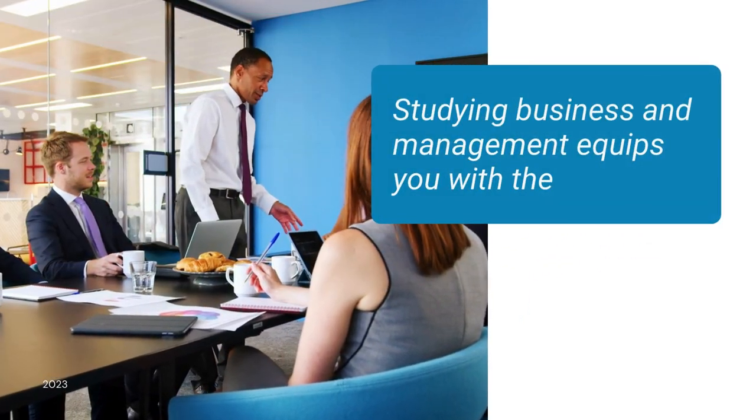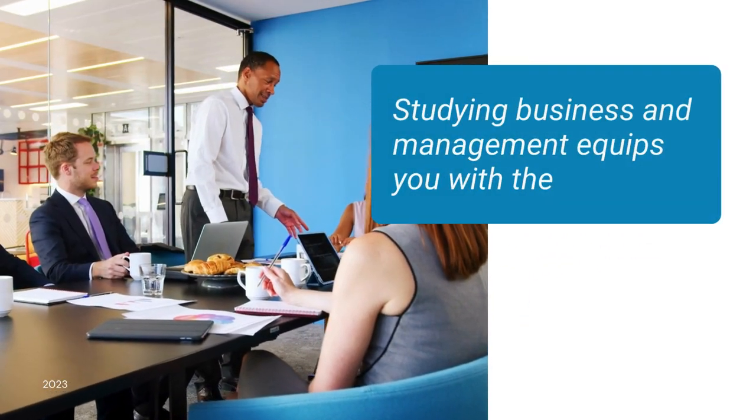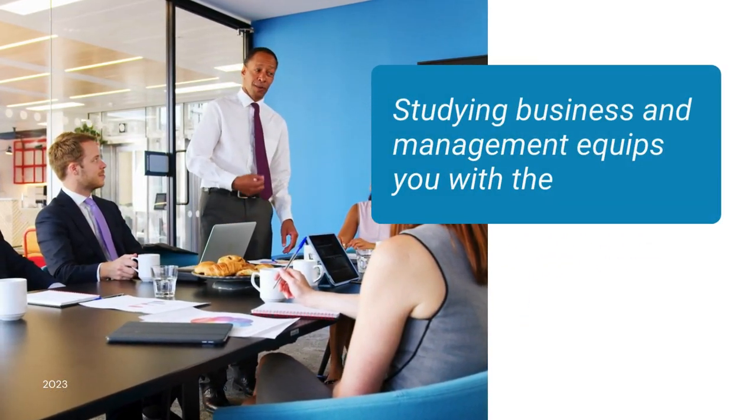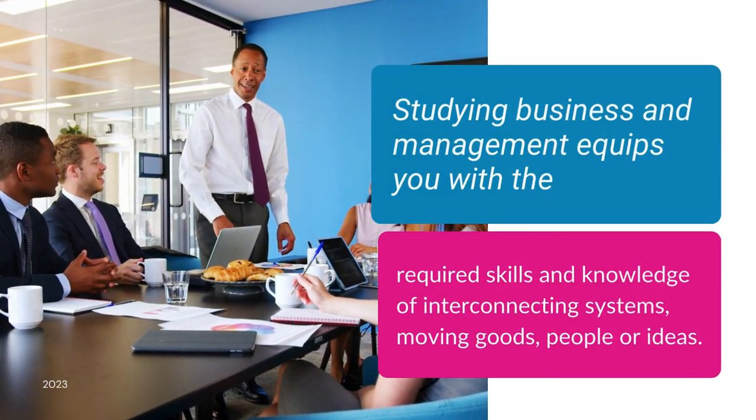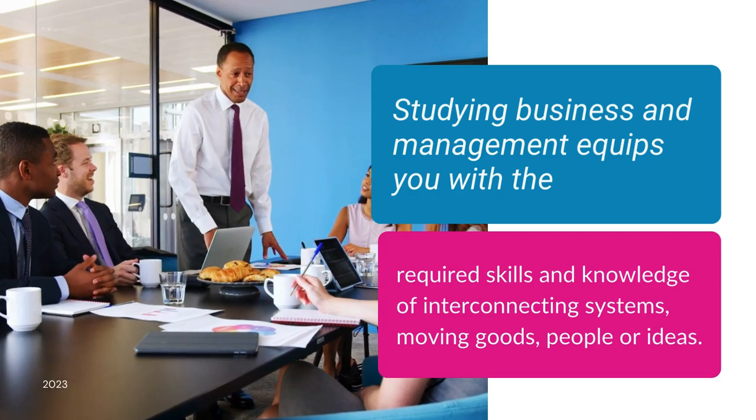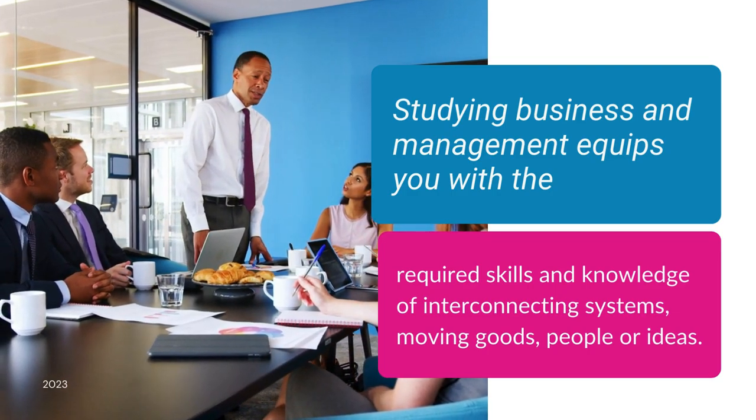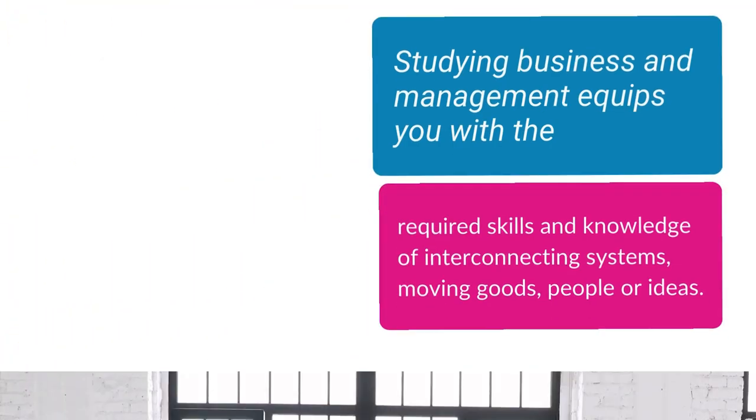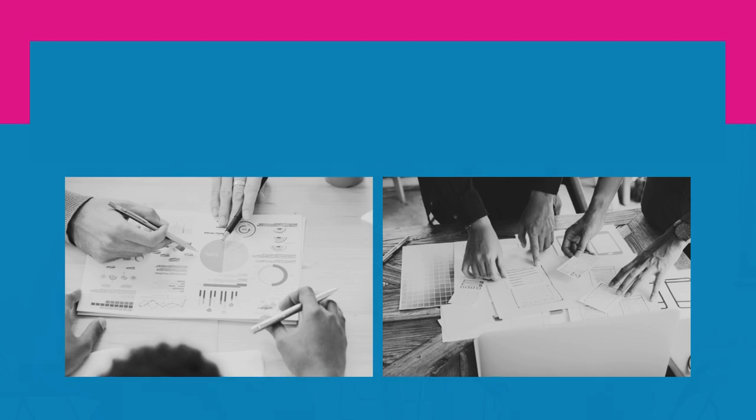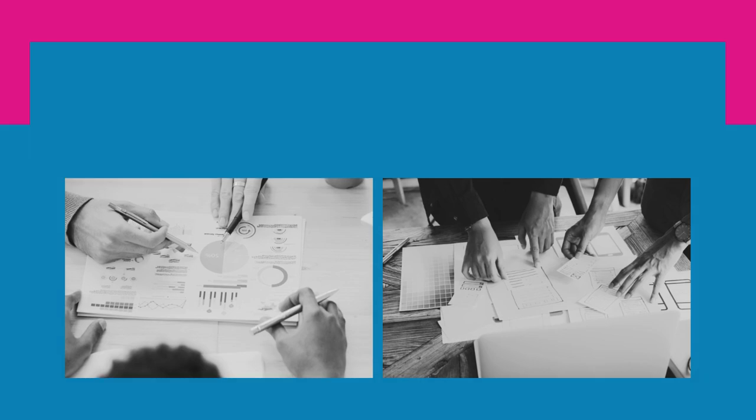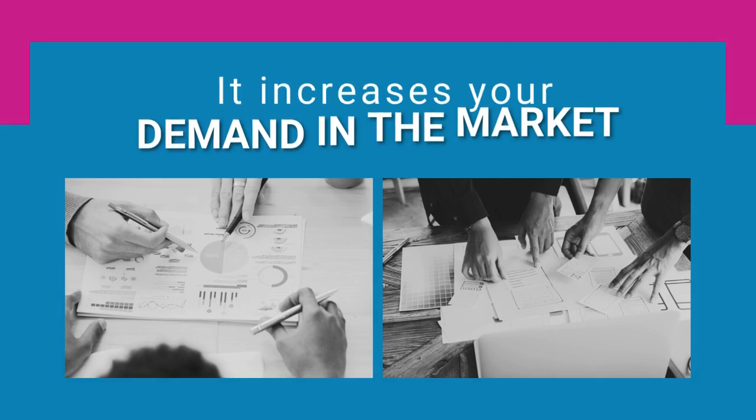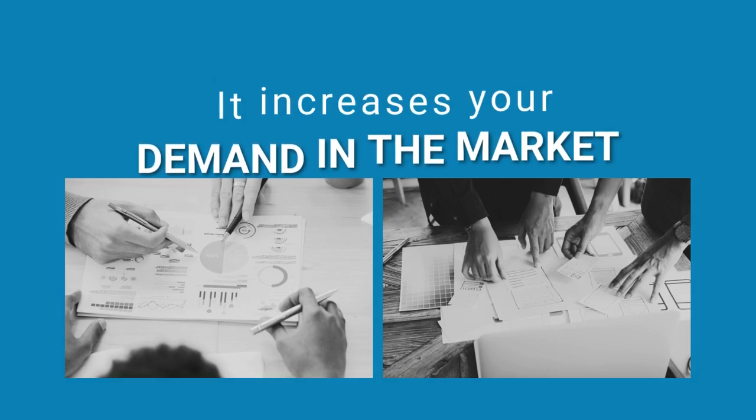Studying business and management equips you with the required skills and knowledge of interconnecting systems, moving goods, people or ideas. Not only this, you get to learn how to manage your team, better their performance, logistics and more. As almost every setup is a small business, it increases your demand in the market.